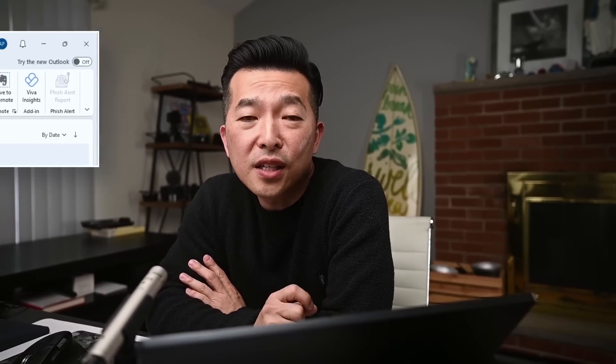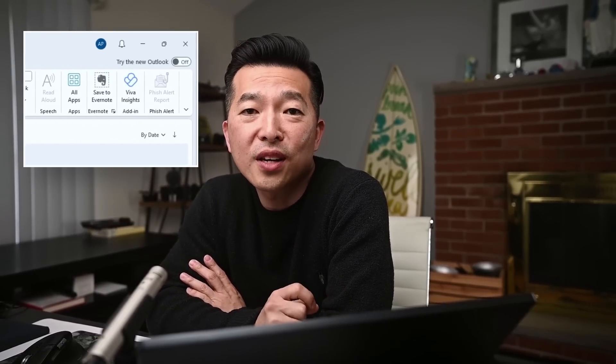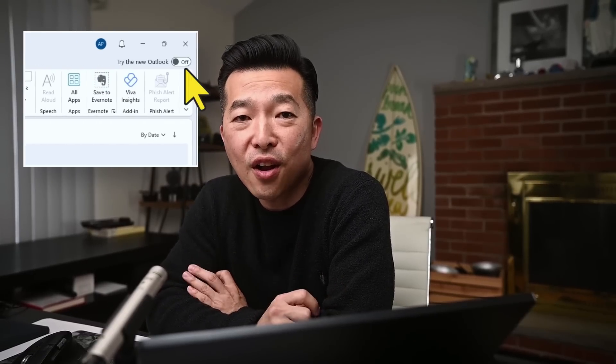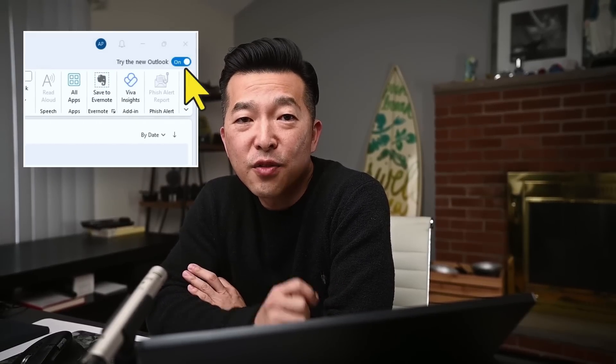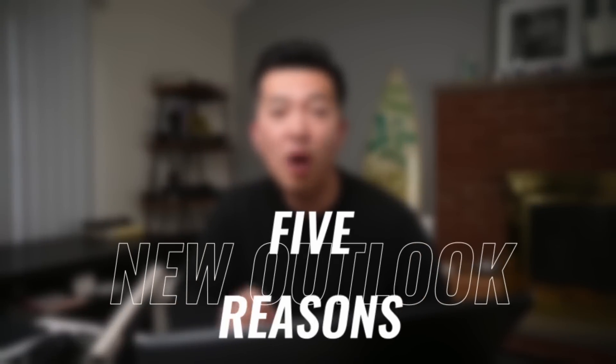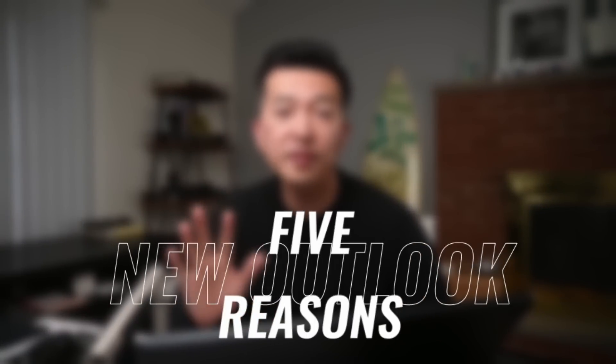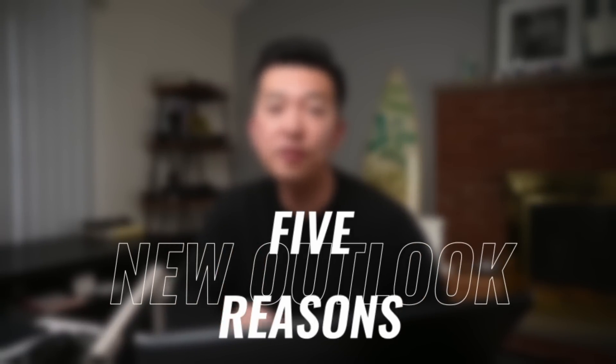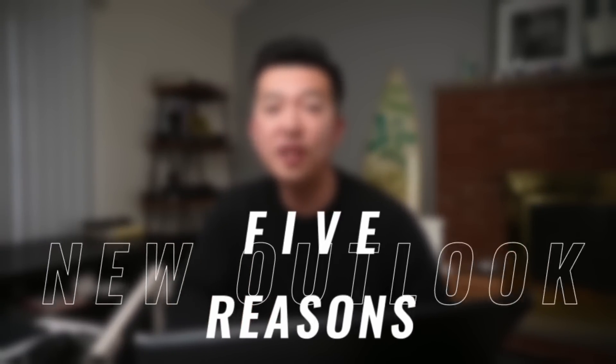Have you noticed this little toggle switch in your Outlook quietly trying to get you to turn it on? If you've been on the fence about switching to the latest version of Outlook, I'm here to give you a little nudge in the right direction. In this video, I'm going to walk you through five solid reasons to flip that switch and upgrade to the new Outlook.